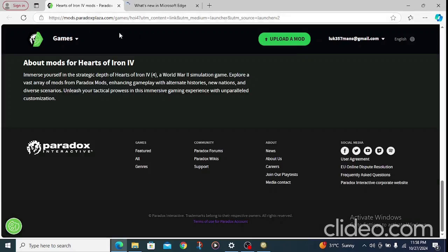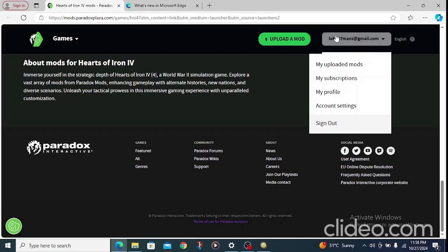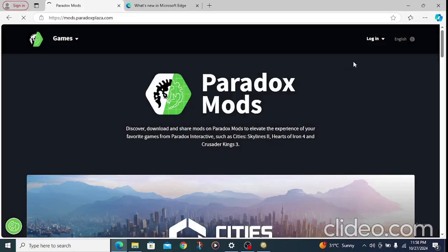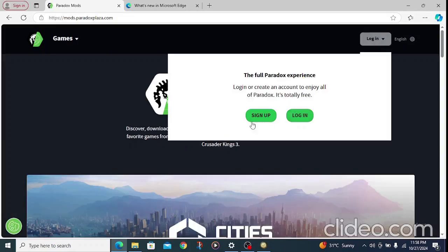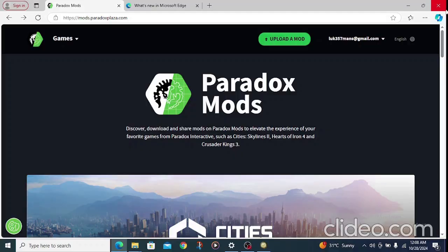The second thing you need to do is create your account on their website. You can sign up or log in if you already have an account. Once you've done that, we are going to move to the next step.